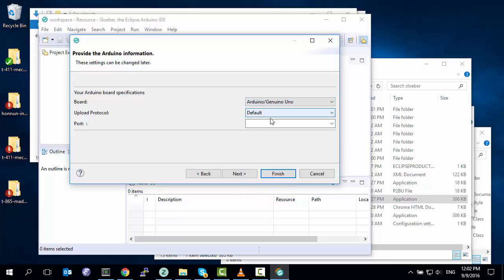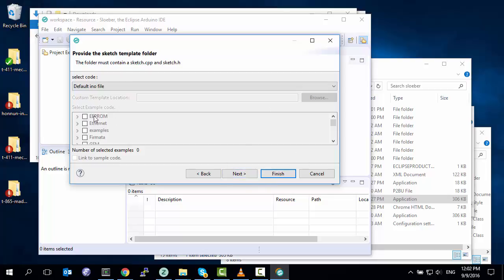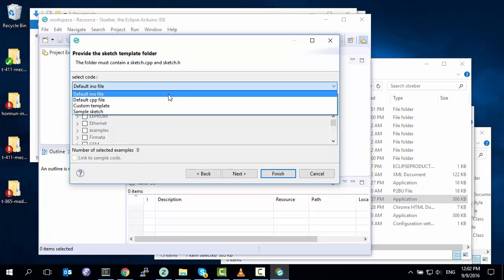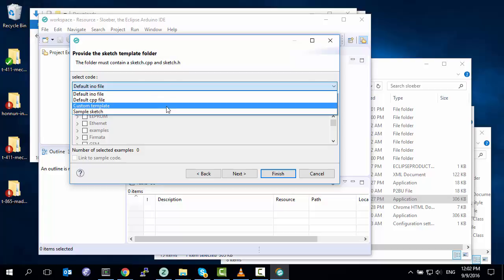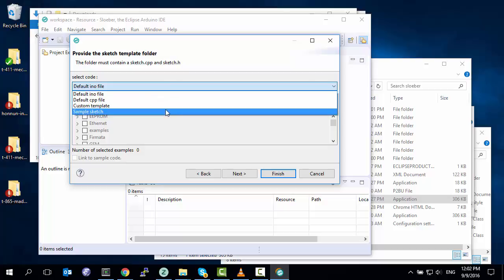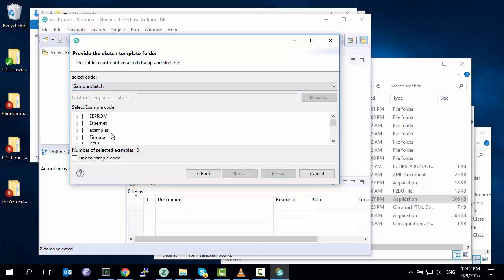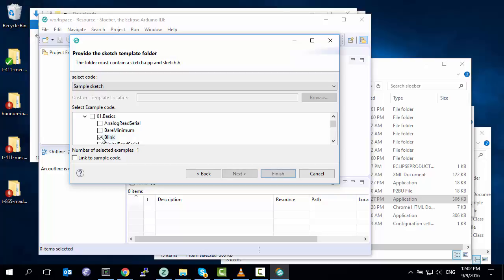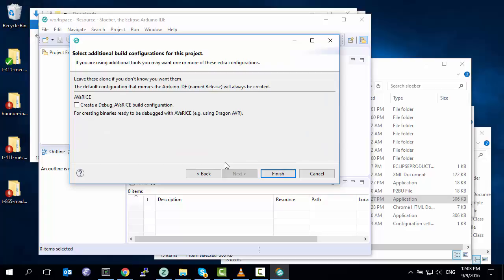We tell it which Arduino we have installed. We leave that alone. We tell it which COM port is on. COM1 or COM4 or COM3, whatever is appropriate. Next. Now we can either use a blank INO file. We can have a CPP file which changes some things a little bit. By default, if you're just doing Arduino development, INO is good enough. But we can also start with the sample sketches if you know that what you're doing is based upon an existing sample thing. So we scroll down, go to Examples, Basics, and Blink. Our good default example that should always work. Next. We can leave these defaults alone. Finish.